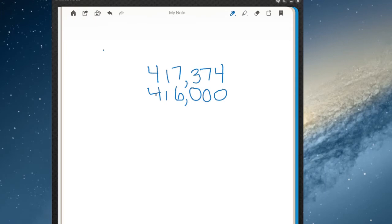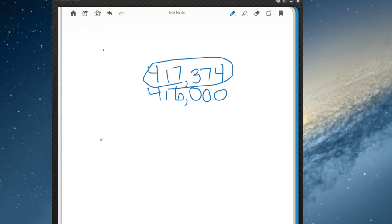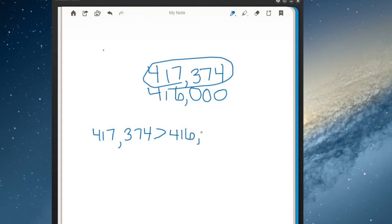We look at the digits in the greatest place value position first, which are the numbers to the left. First we compare the fours — they're the same. So we go to the next digit. The ones — they're the same. So we go to the next digit. There, we're comparing seven and six. They're different. Since seven is greater, that means this entire number is greater than the other number. So we write the math sentence: 417,374 is greater than 416,000. Now look at my greater than symbol — see how it looks like an alligator's mouth? The alligator has his mouth open towards the bigger number, because the greater than symbol always has the alligator wanting to eat the bigger number.